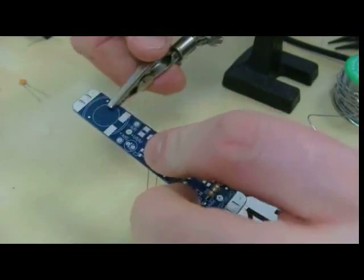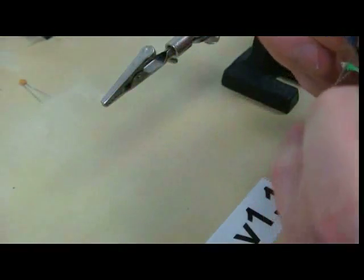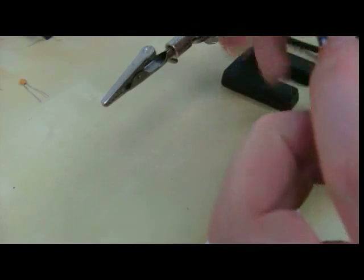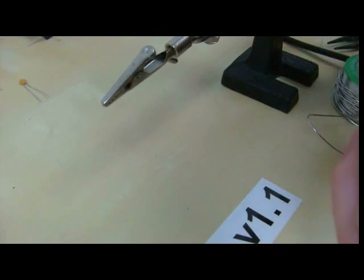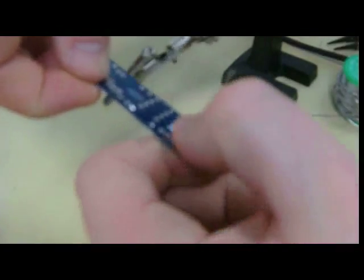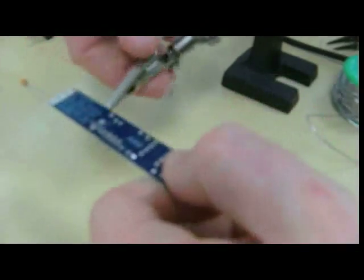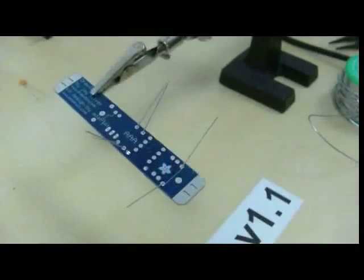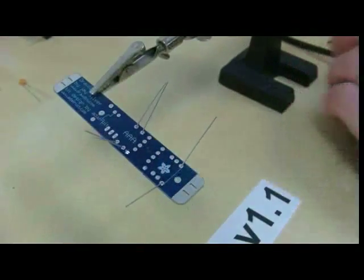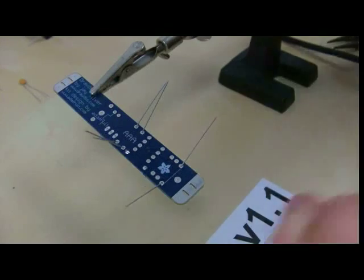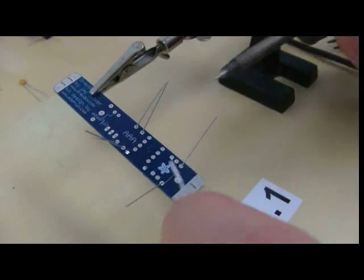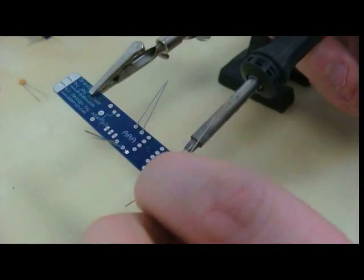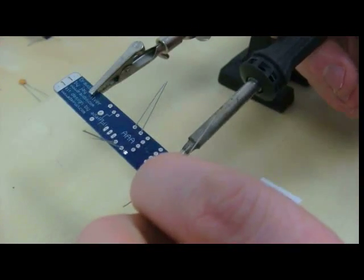Now we're just going to remove this board from the vise, bend those legs outwards a little bit so we can turn the board over to solder. And then solder all of these resistors in place.